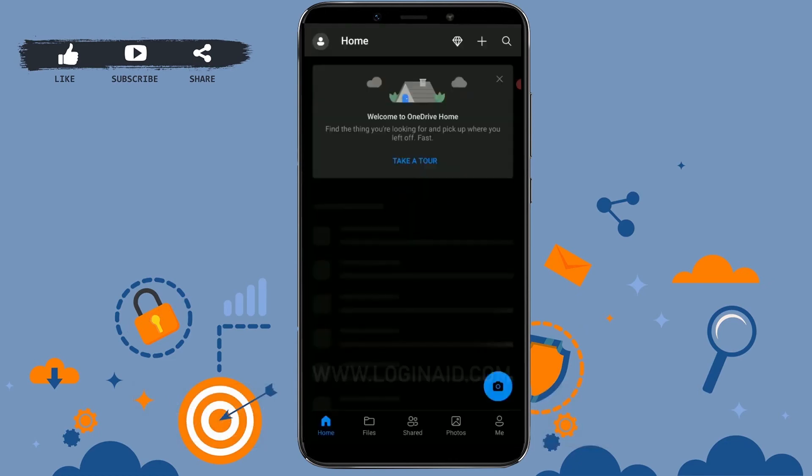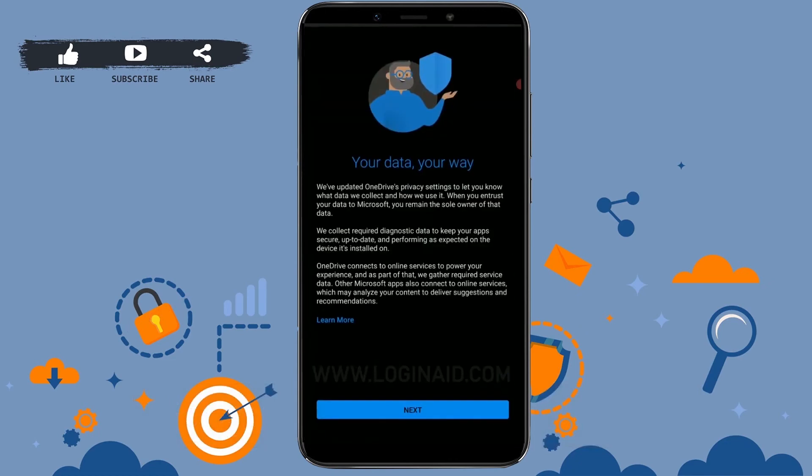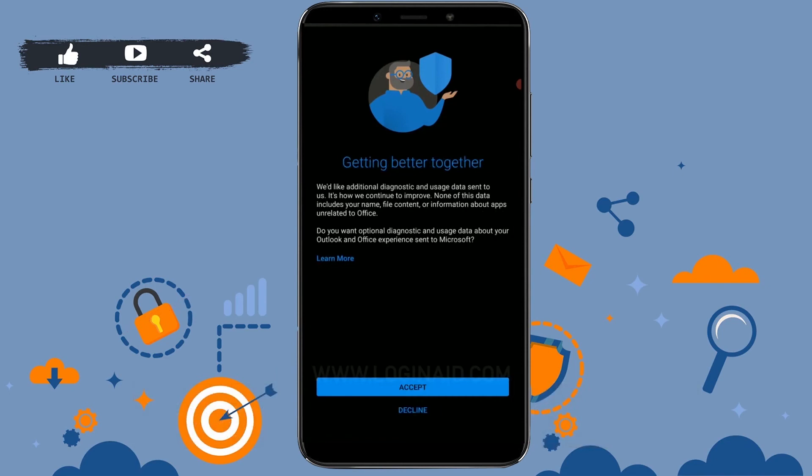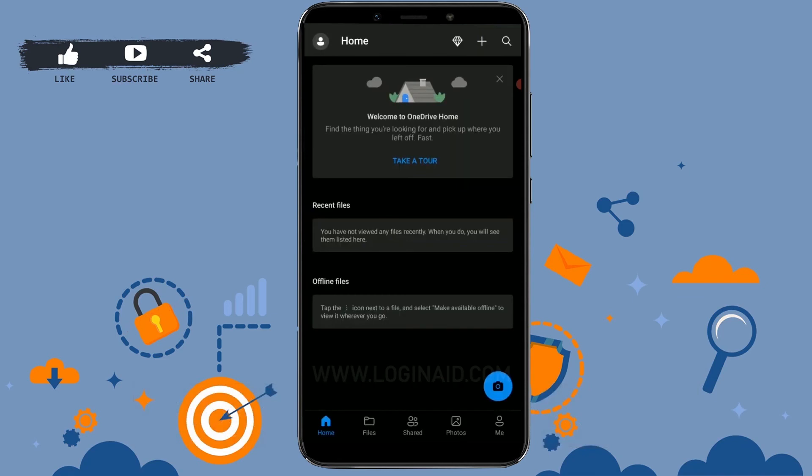And there you can see your account has been logged into OneDrive. Here you just need to tap on Accept, and here you can see you are already inside your OneDrive home page.